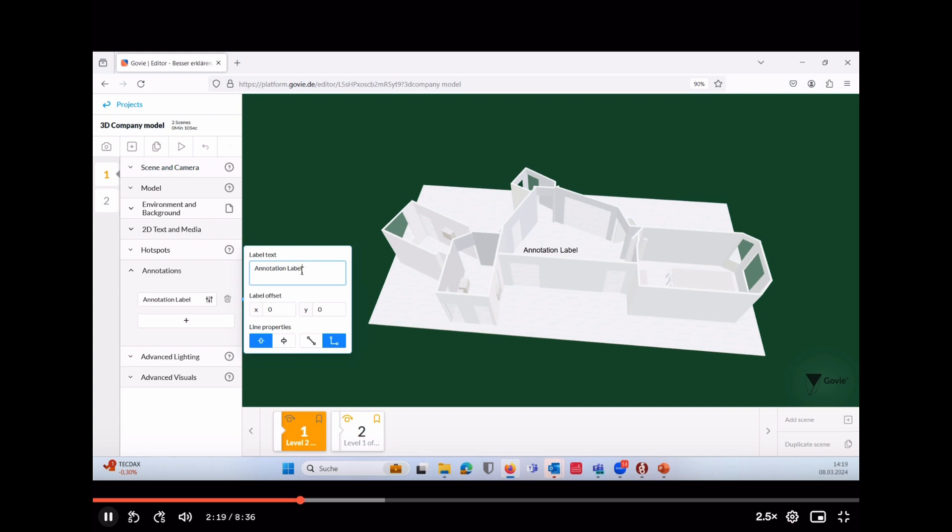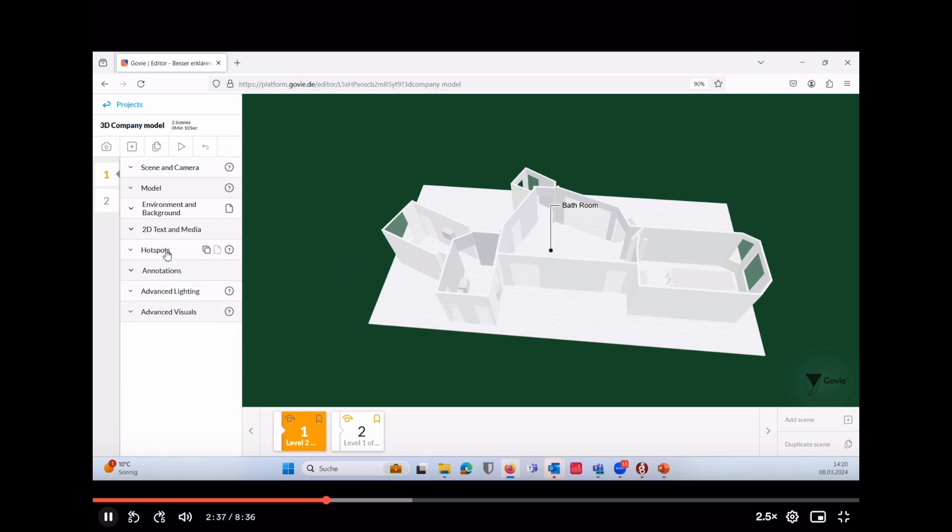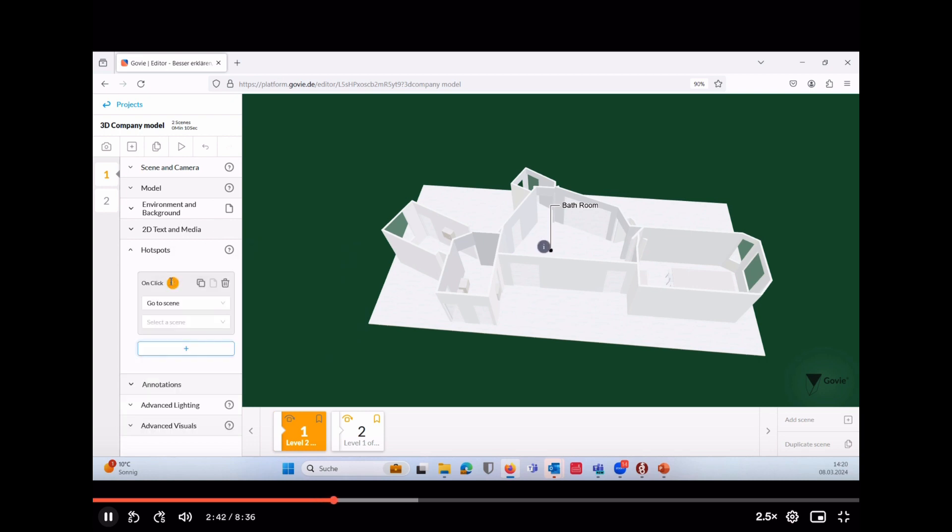Annotation labels are a very useful feature for defining the functionality of a certain area or room. Alternatively, we have hotspots. They are used to define an interactive link or jump within a presentation.